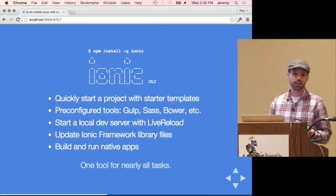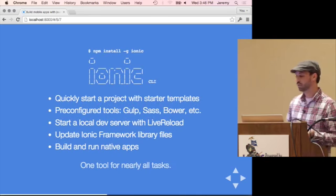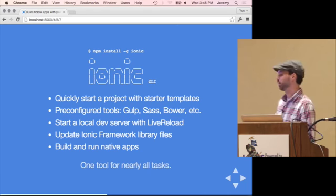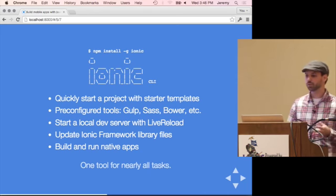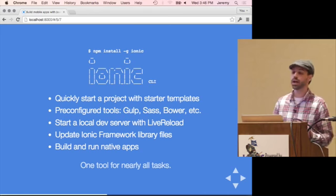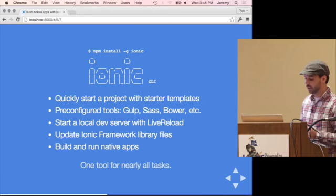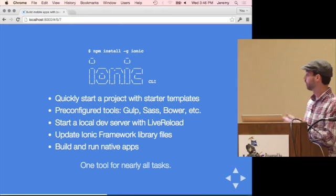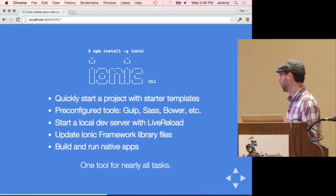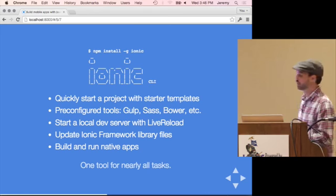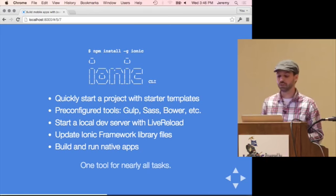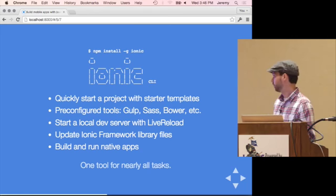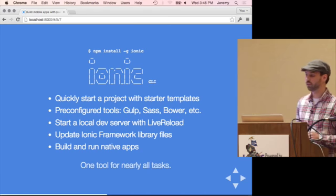Ionic also has a CLI tool — a command line tool — that can do a number of things: start a project, emulate from the command line, start a local development server to preview your app quickly in the browser, and build out to production. They also have plans for adding new features to the CLI, so you can pretty much install Ionic's CLI tool and have everything available to you.